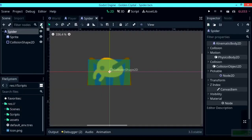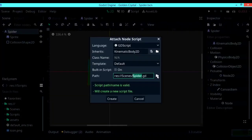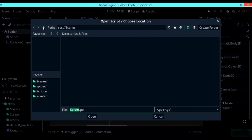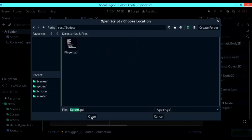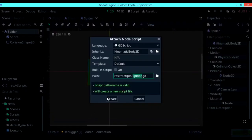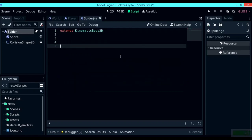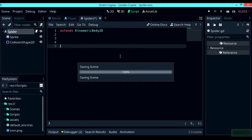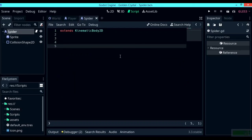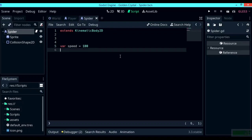Now let's start working on the script for the enemy character. Create a new script and save it into the scripts folder. Once you've done so, erase everything that comes by default and start working on it. The first thing to add is a new variable called speed, which is the speed for your character to move around. I'm going to give it something low like 100.